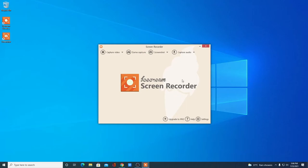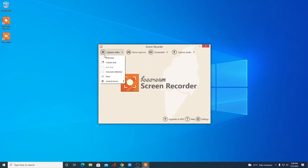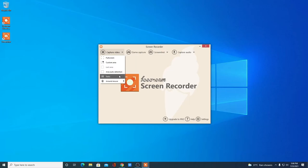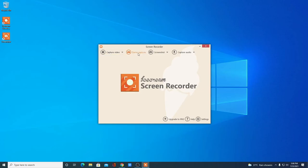This is the interface of Icecream Screen Recorder. Here we have two main features: one is to record your computer screen, and we can also take screenshots. Here we have the Capture Video option — choices include Full Screen, Custom Area, Auto Detected, or you can assign a specific resolution. You can also select your resolution from the dropdown.